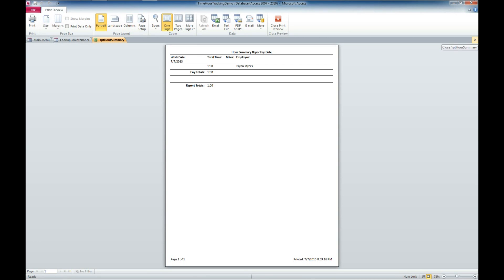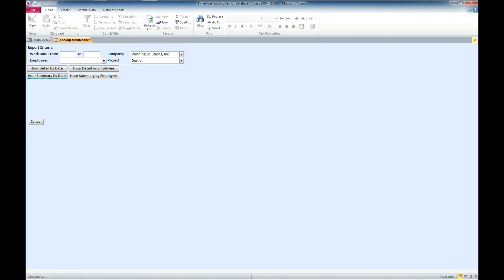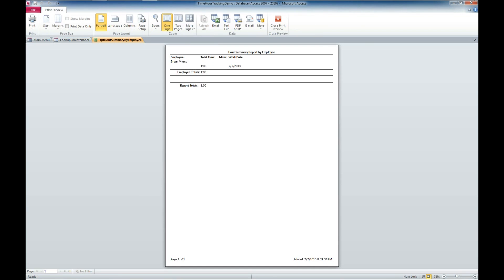So, you could actually run from a period of time to a period of time and see each day how much each employee had put on each project. And then, we've also got an hour summary by employee as well. It's the same type of thing, just broken up by employees.